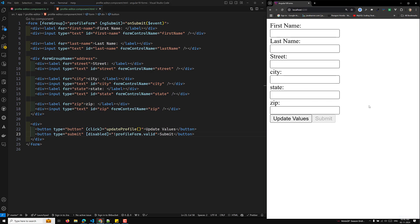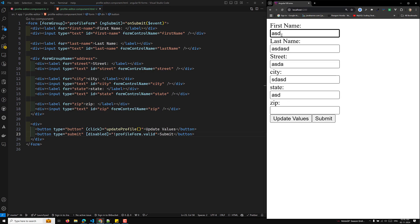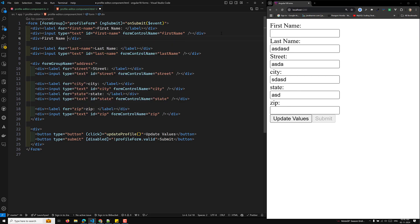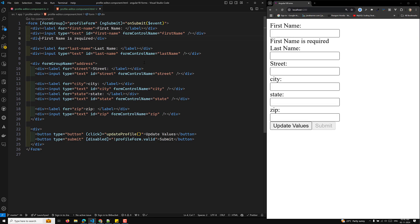Since we can't tell which field is causing the issue just from the disabled button, we can show an error message in the template. In the HTML, you can display an error message if the first name is invalid — for example if it is empty. Add a div with the message 'First name is required'.